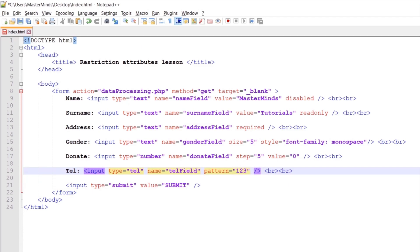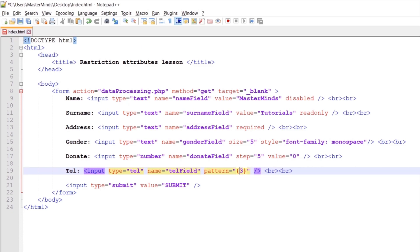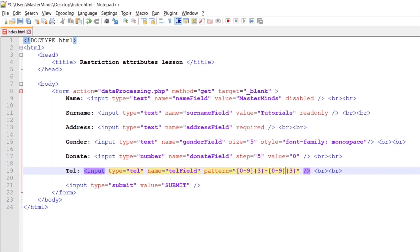For example, we will allow users to enter three digits, a dash sign, three digits, a dash sign, and three digits. For this pattern, we need to use something like this — three values that need to be digits between zero and nine, then a dash sign, and once again three values that need to be digits between zero and nine.